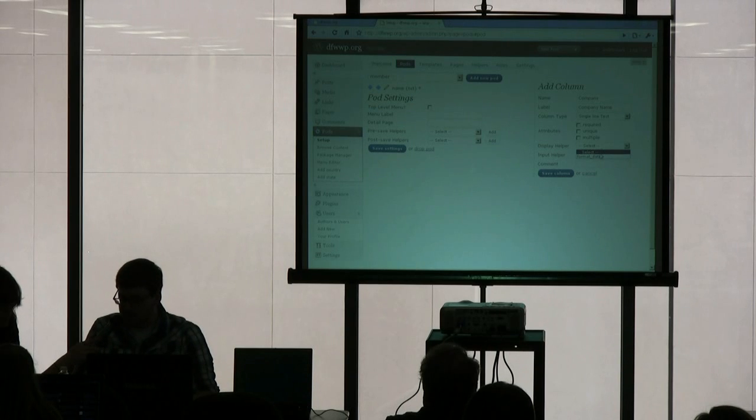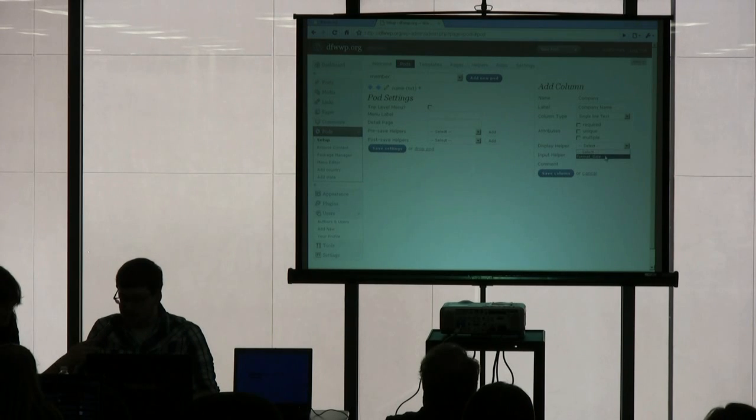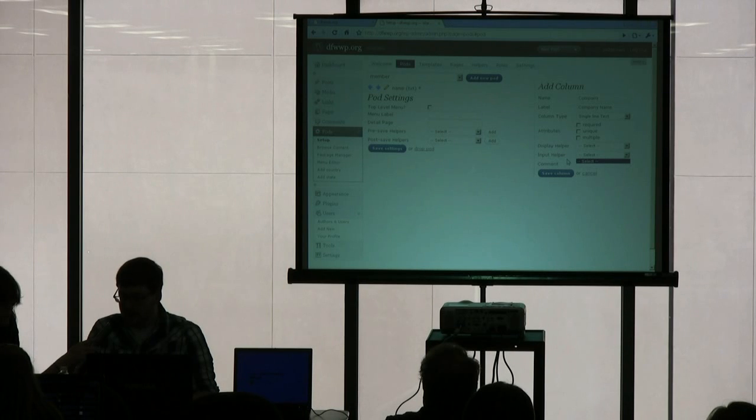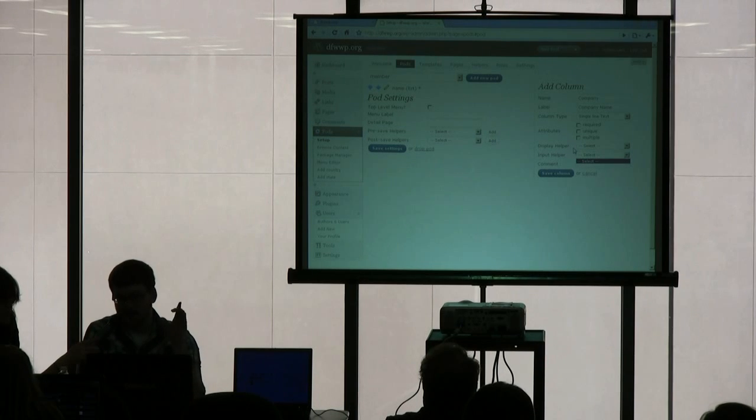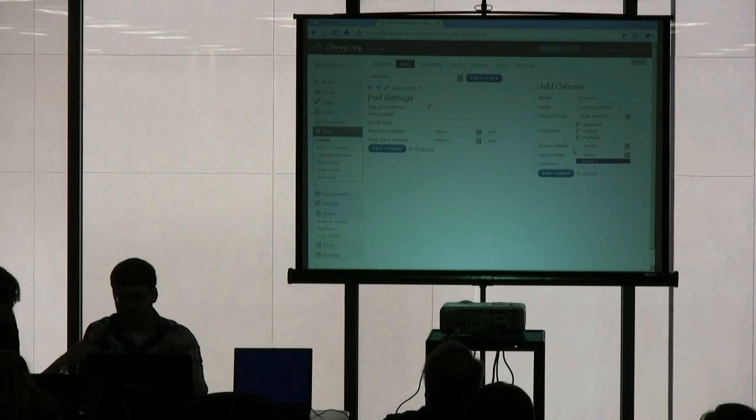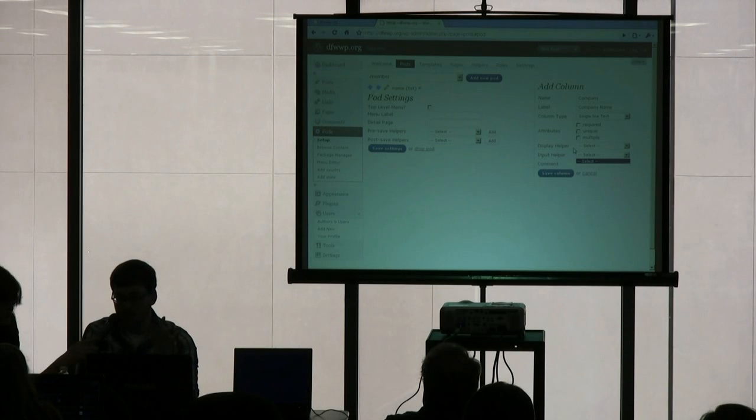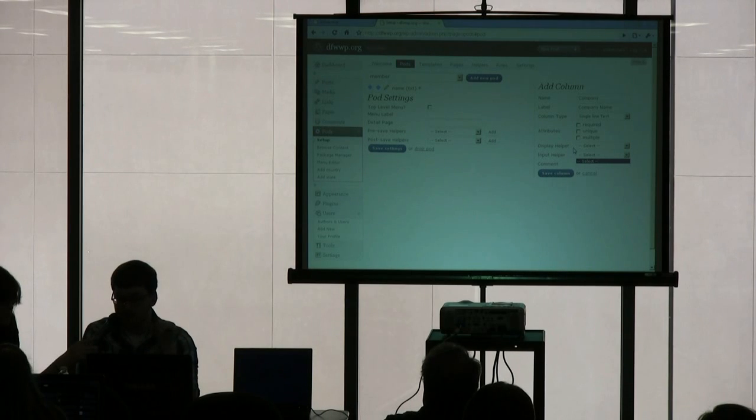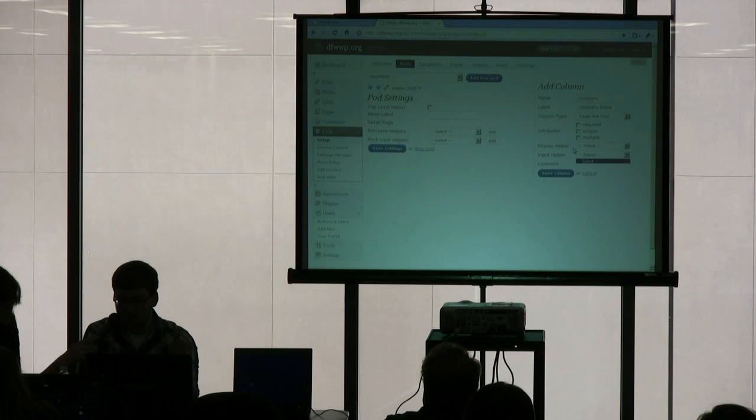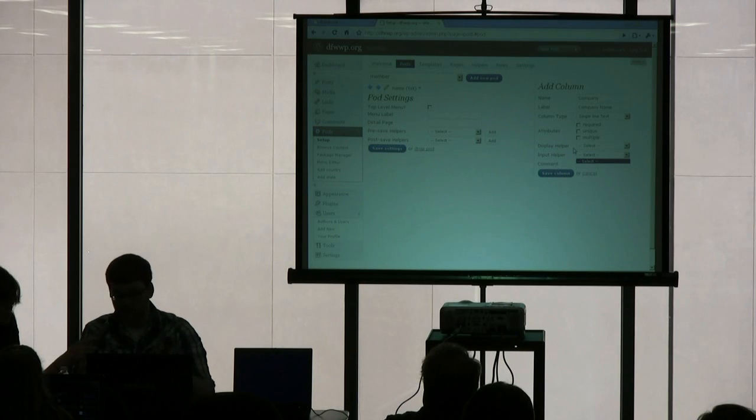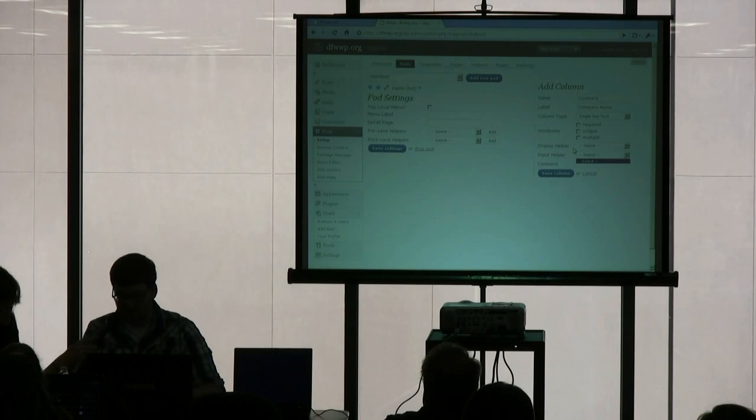You can use a display helper, which basically formats the output a certain way. Or you can use input helper, which we don't have any yet. But what that does is it circumvents the form building process, and when it builds this text field, you can add anything you want to that field. You can make it extra HTML, add some JavaScript, some more CSS, whatever you want to do. Full customization.